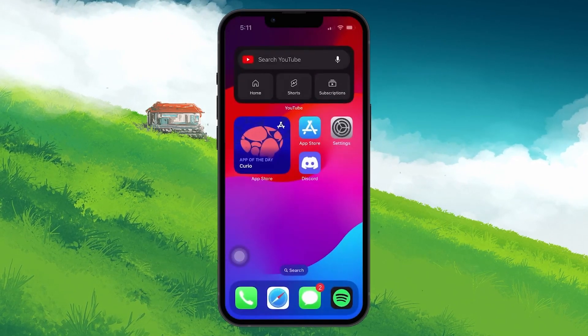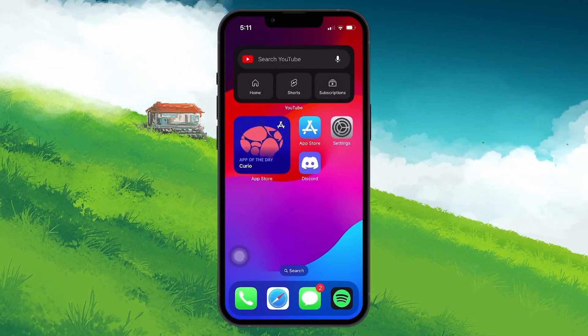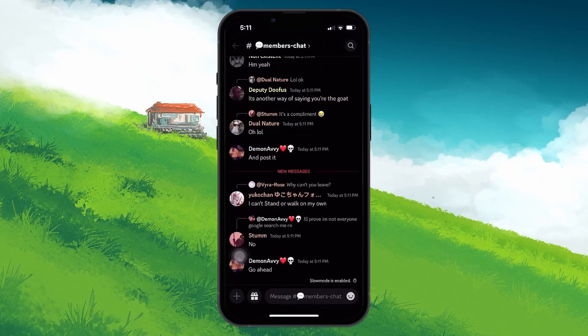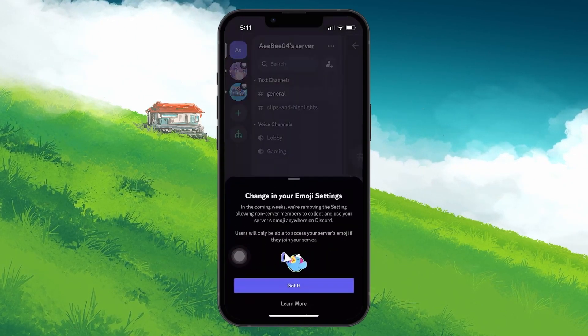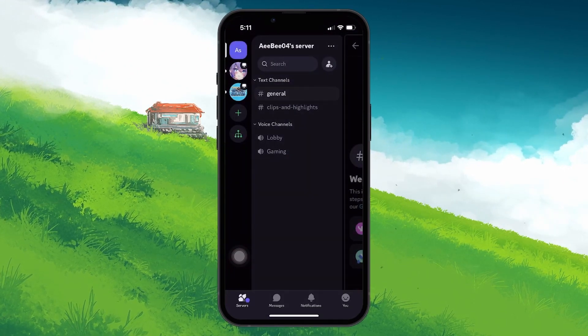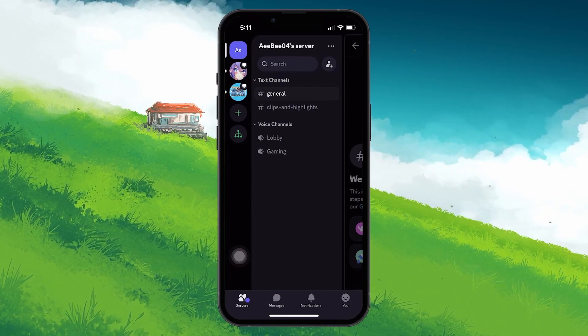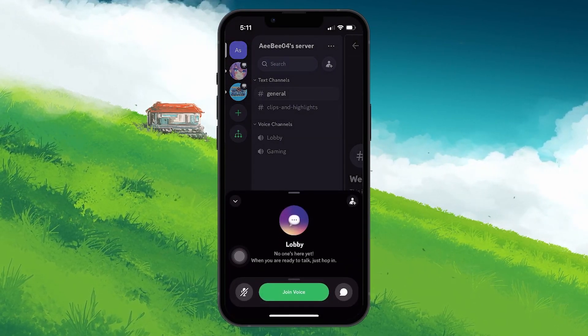To share the screen on Discord, open up the application on your mobile device and switch to the Server tab at the lower left corner of your screen. After selecting the server, tap any channel you want to share your screen under the Voice Channel section.